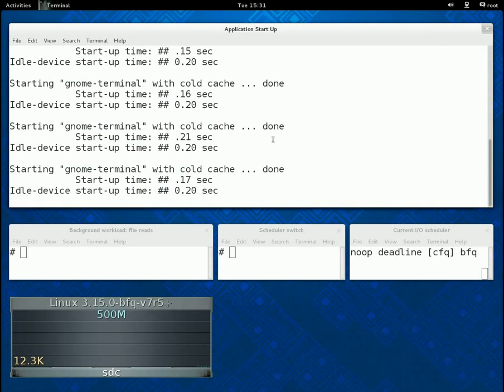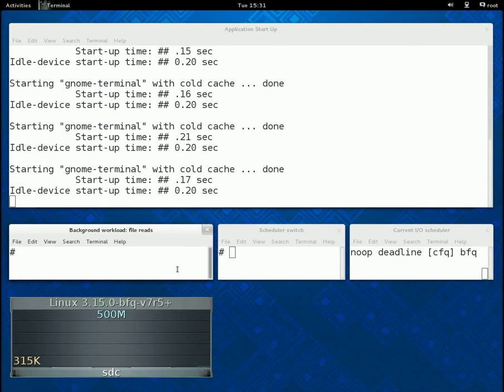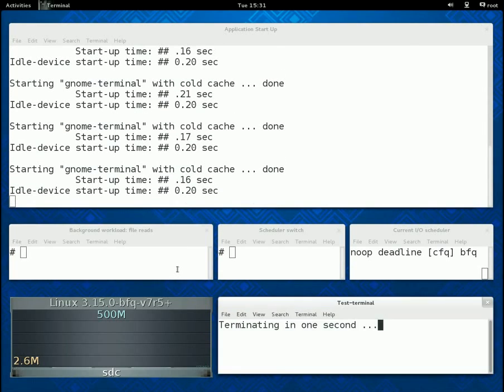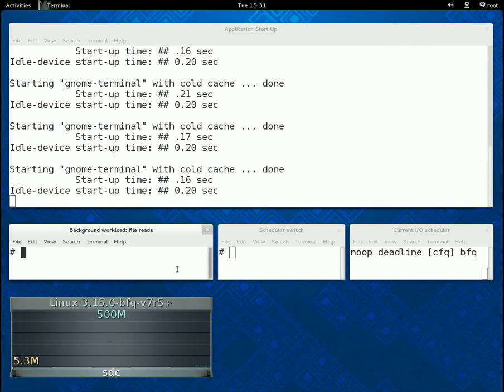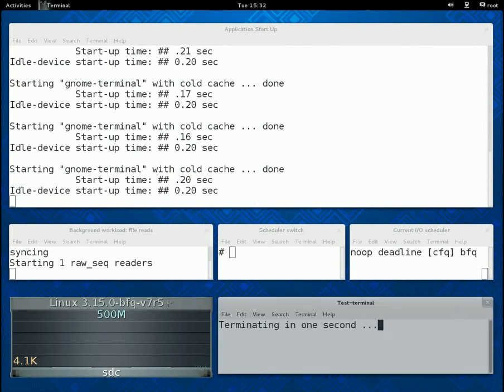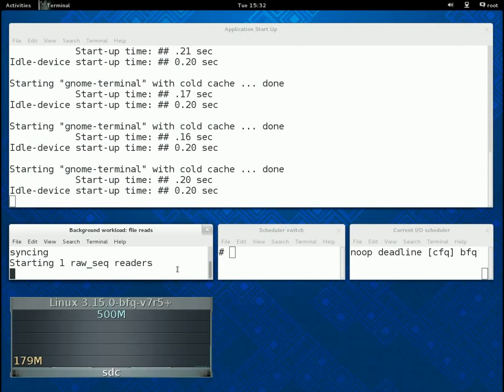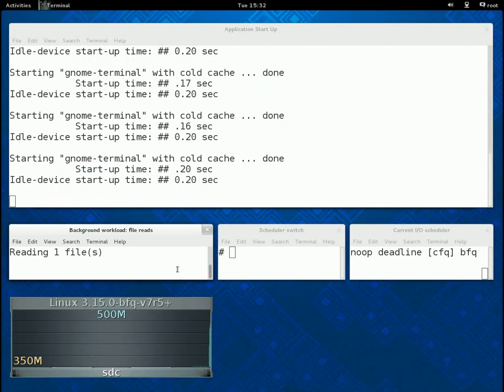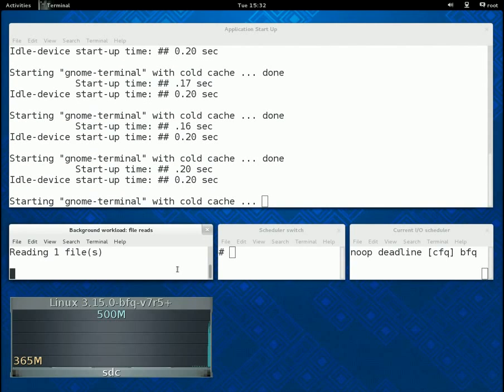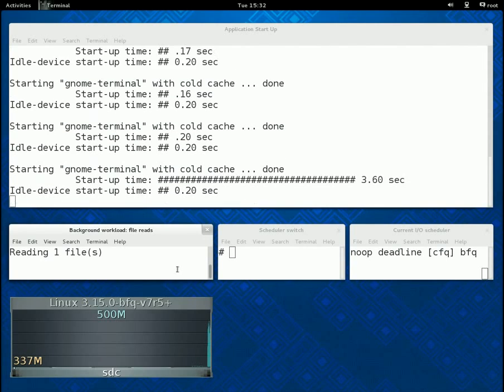In these scenarios, I/O schedulers do come into play. As a first example, we start just one reader and we see that, with CFQ, start-up times become about 10 times as high as when the device was idle.